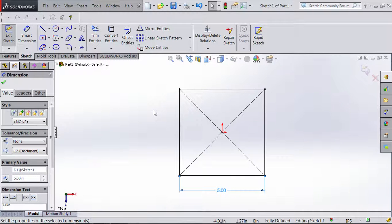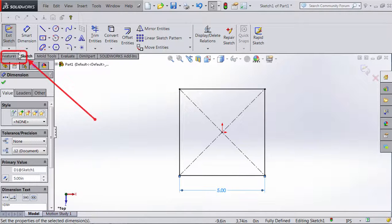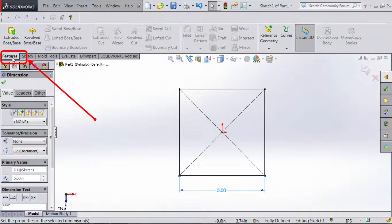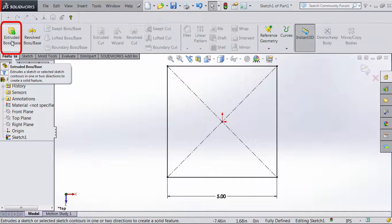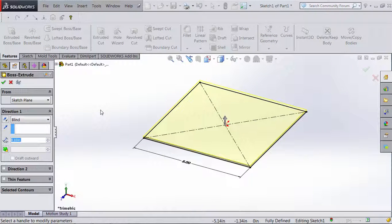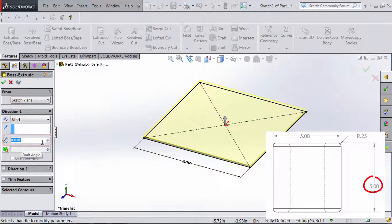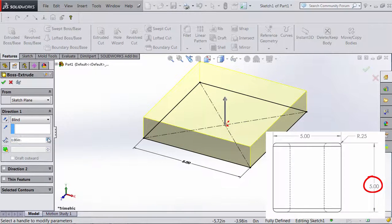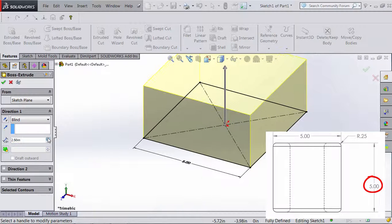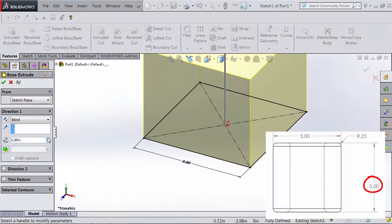We've now completed the first two steps of creating a feature: selecting a plane and doing a sketch. Now we go to the third step — applying a feature. We go to the Features tab and click Extrude Boss. We get a preview of the extrude, and we increase the distance to 5 inches. As we increase the number, the preview gets bigger. We set it to 5 inches and click OK.